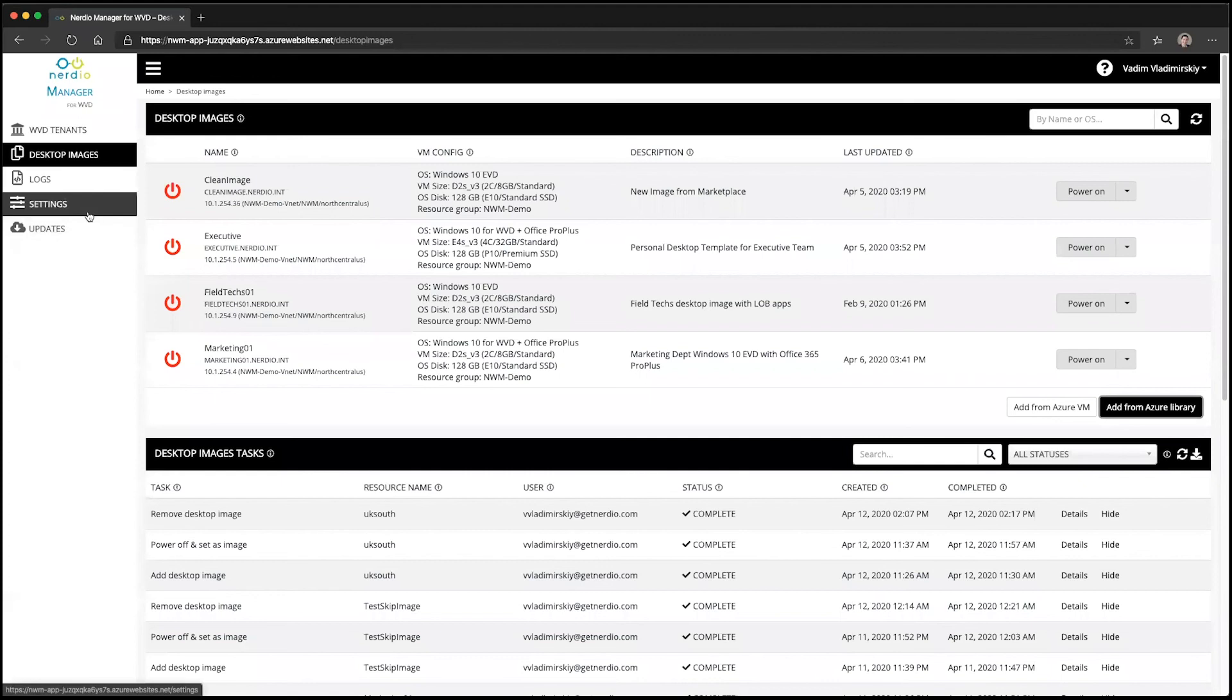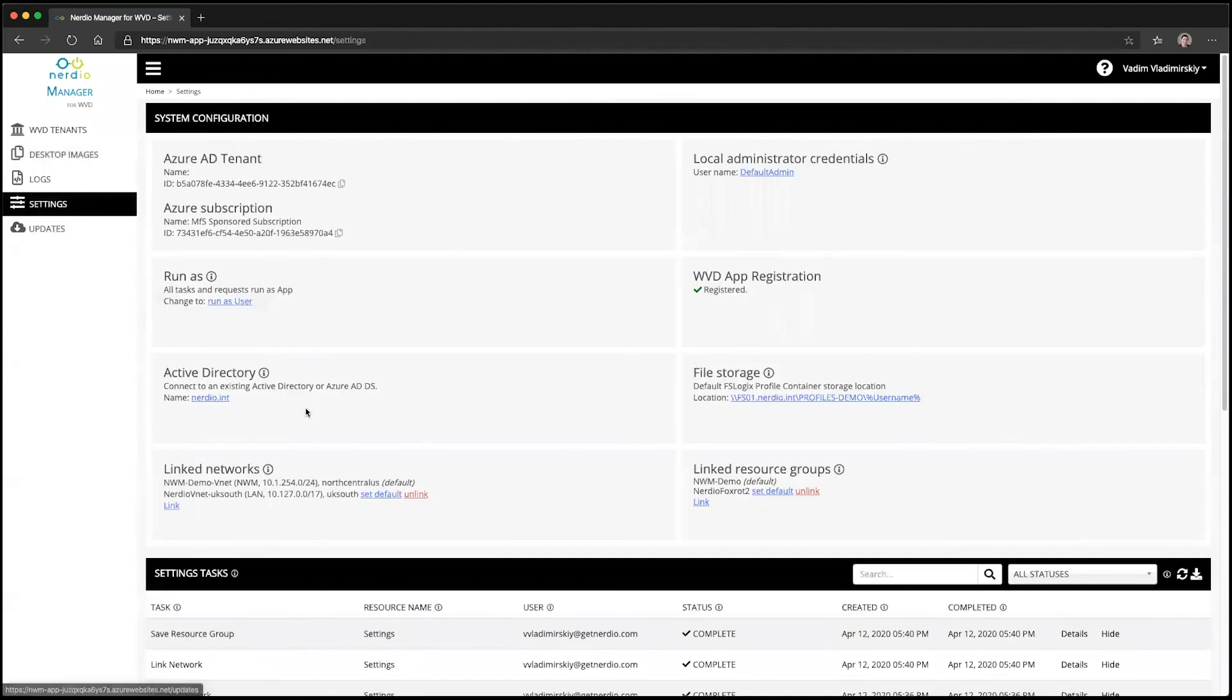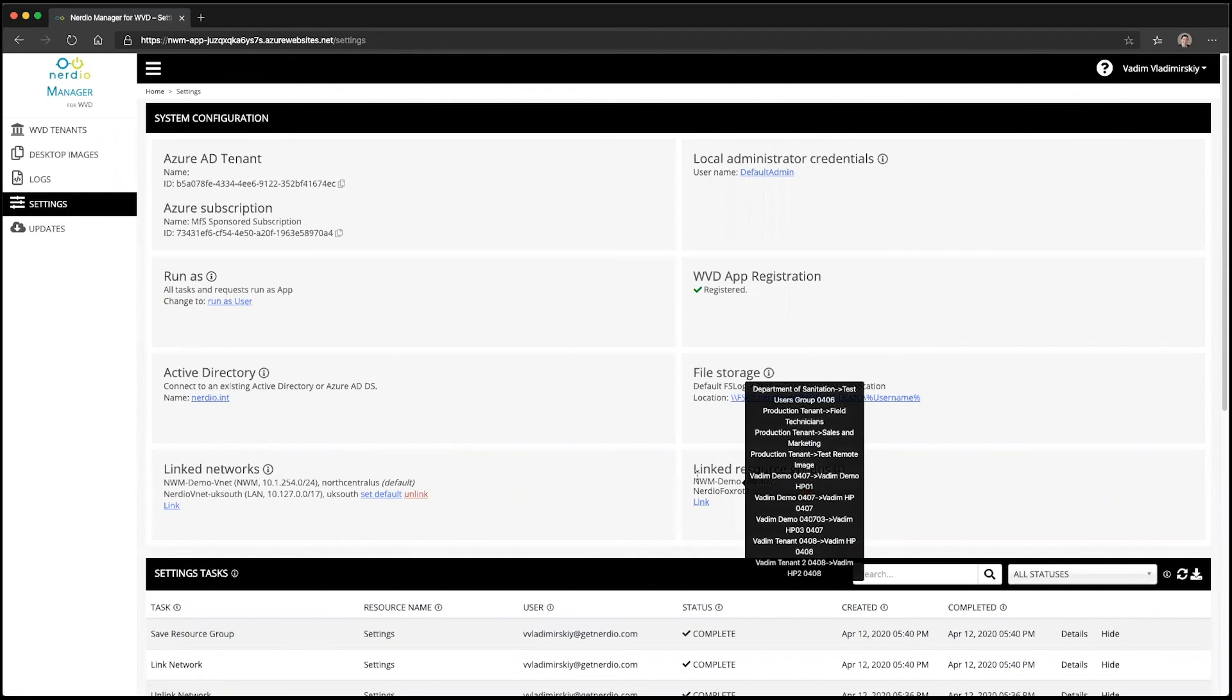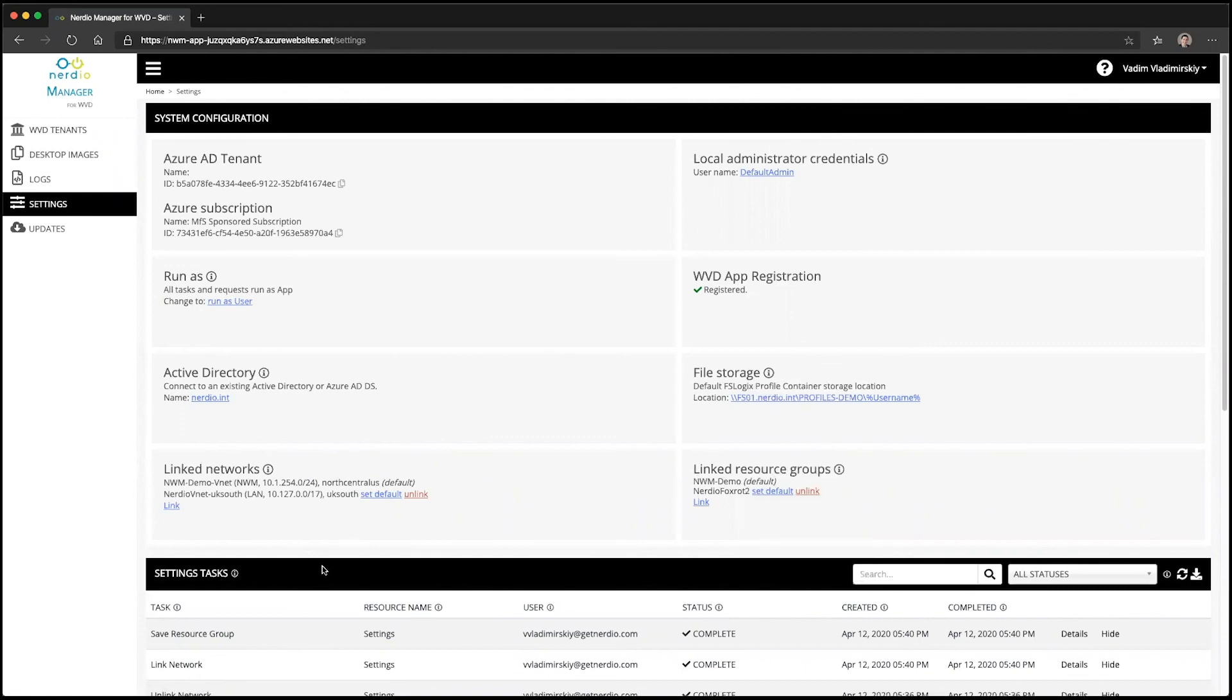This is how you would control where you can create resources, specifically from a networking and resource group perspective, and this is done from the settings menu inside of the Nerdy Manager for WVD.